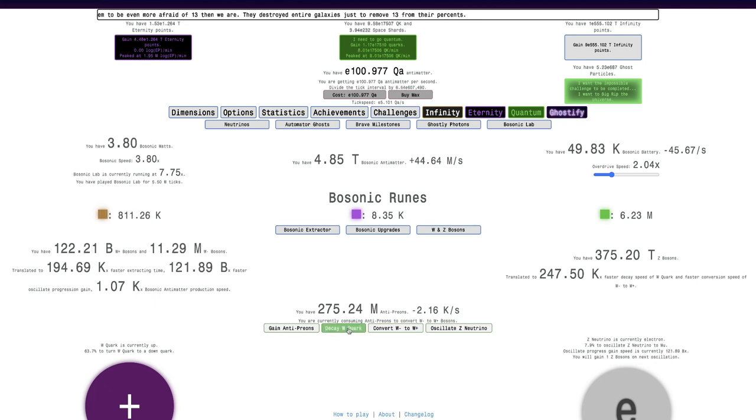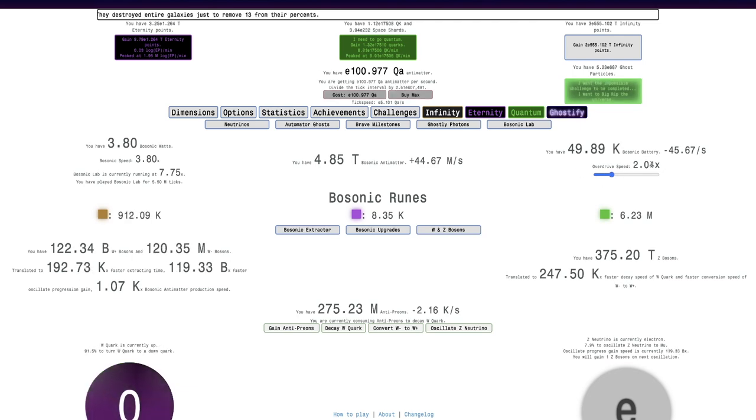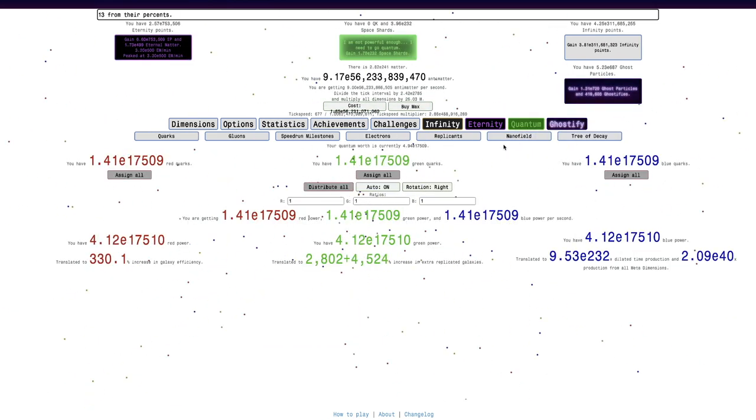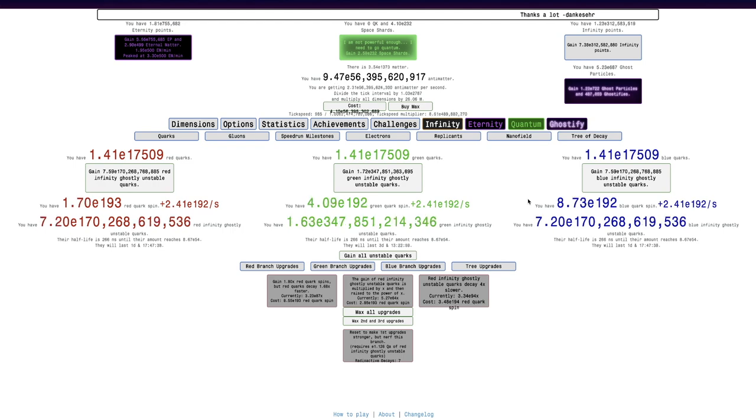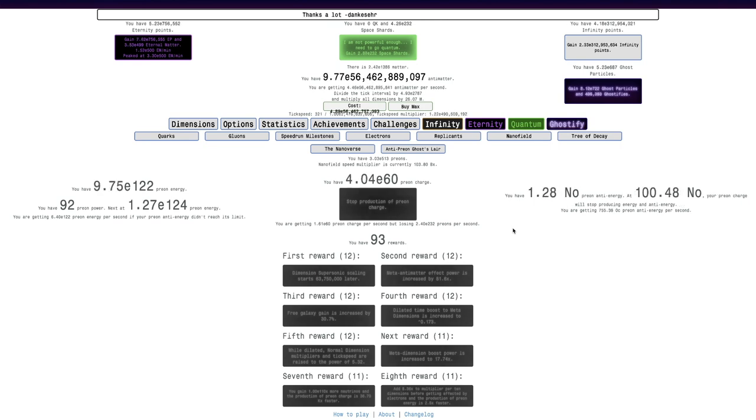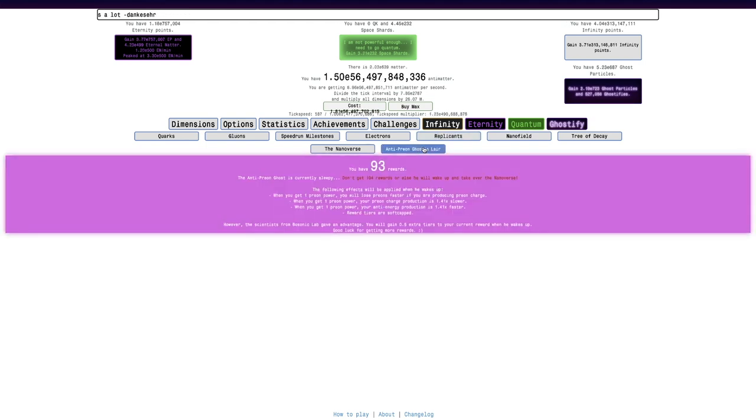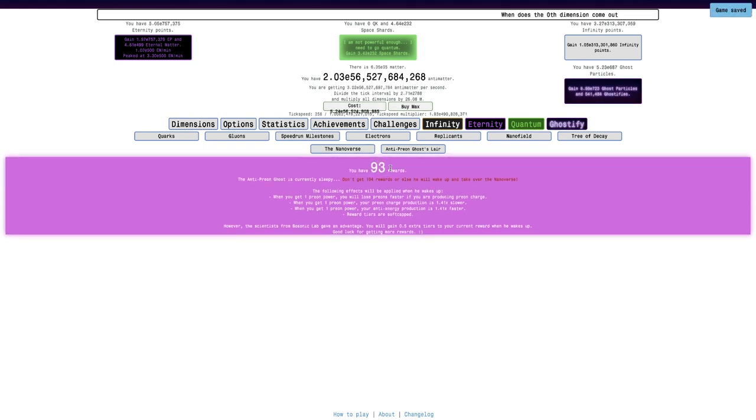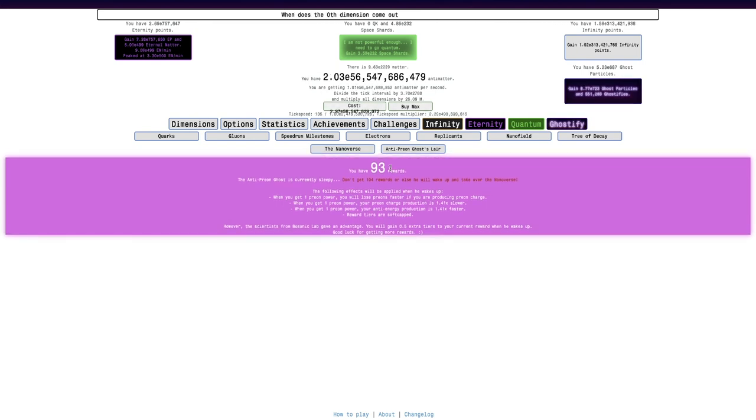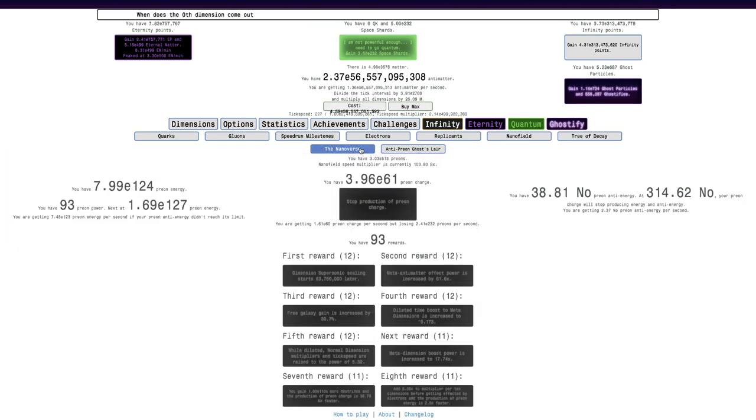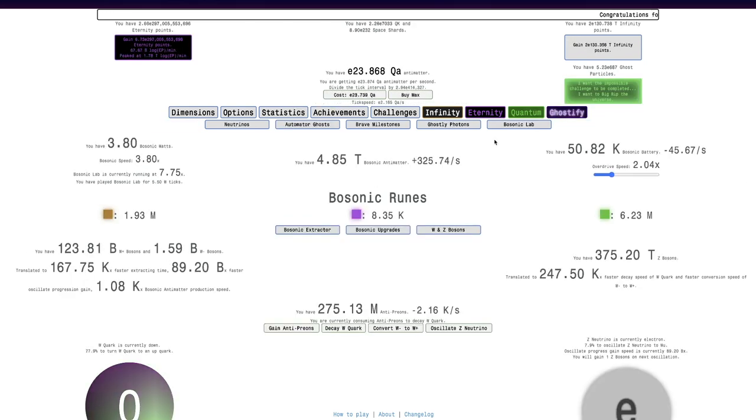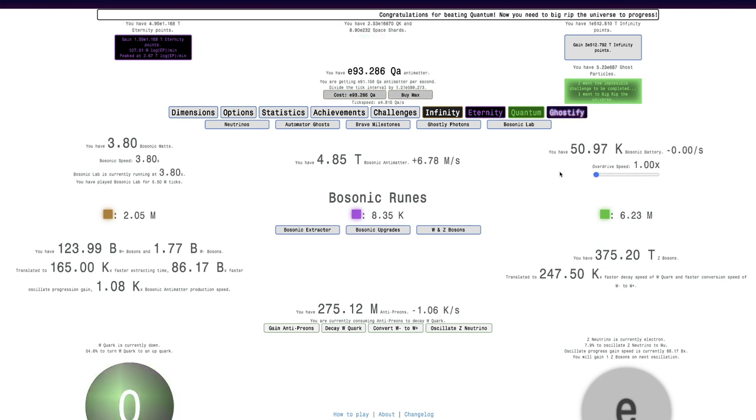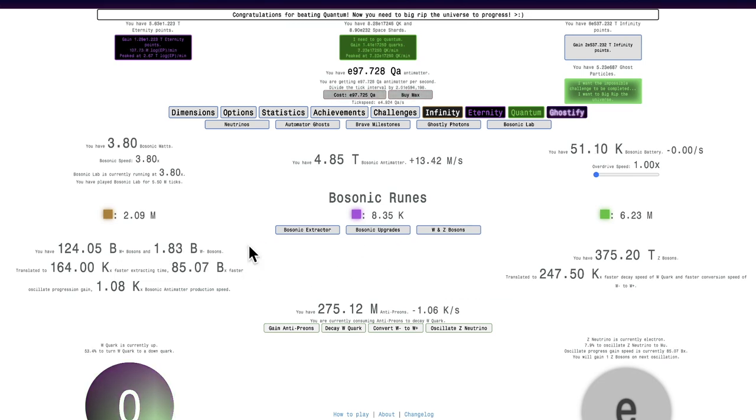At least there's that. I feel like what I'm gonna do here, I'm just gonna decay the W Quark here and go into Big Rip. I'll keep this at two times. And Big Rip, I don't think it's gonna be a lot different. Maybe I can grab one more Nanofield reward, or just get a little bit more Intrave Decay. And Nanofield, not any faster. I don't know how I'm supposed to get 104 rewards to open up the Anti-Preon Ghosts Lair. I thought that I would easily be able to get 104 rewards. It doesn't look like I can really do much here. I'm just gonna wait. And also, I'm gonna turn the Bosonic Overdrive just to one times. See you in a bit.